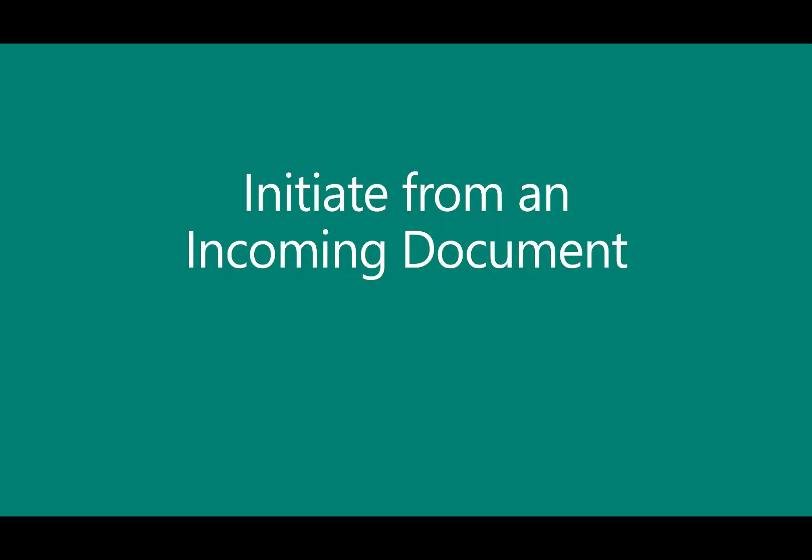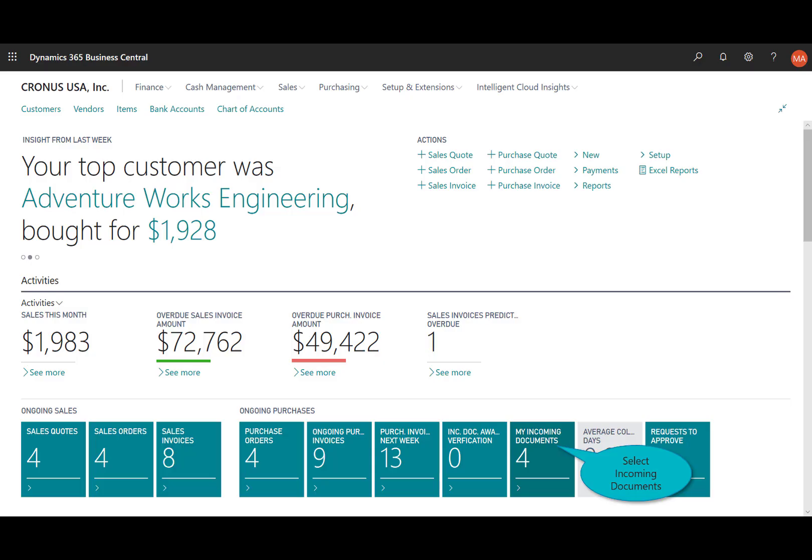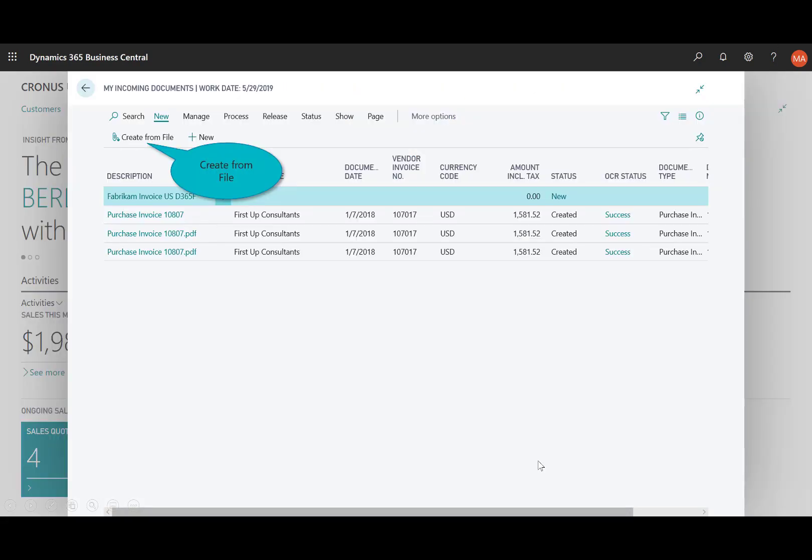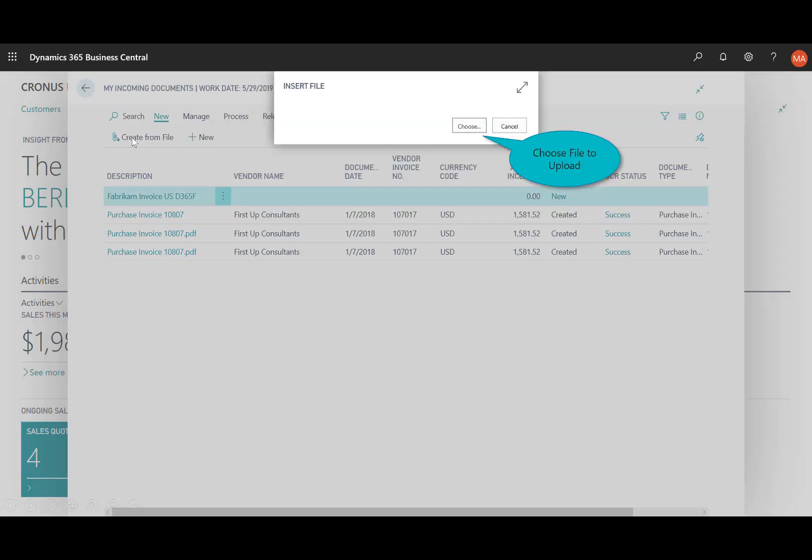We're going to initiate this from an incoming document, so again imagine I get a document over to me from my vendor. It's either a PDF or a JPEG format and to help streamline that data entry I'll go ahead and select on my incoming documents. I've saved that file somewhere either on a share on our Microsoft Teams site, SharePoint site, or even my local PC, so I'll go ahead and create this from the file. I'll browse out to where we keep those documents.